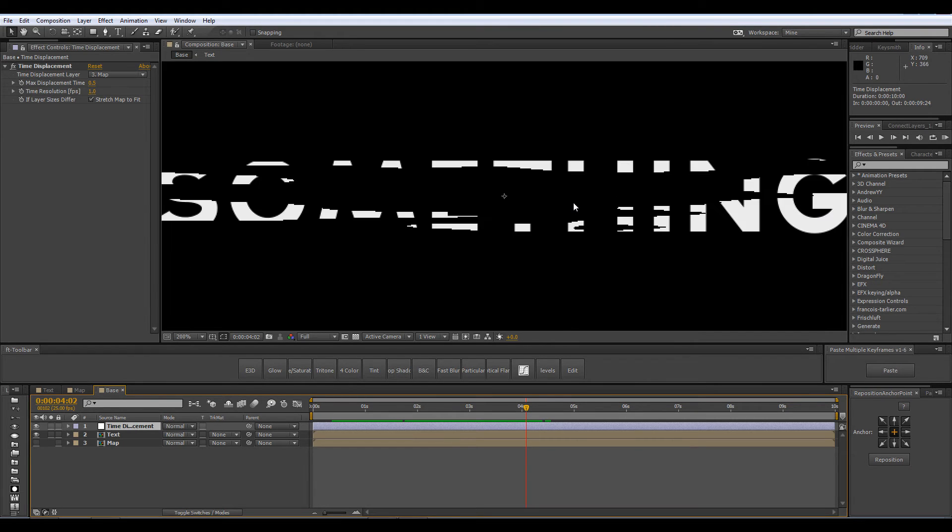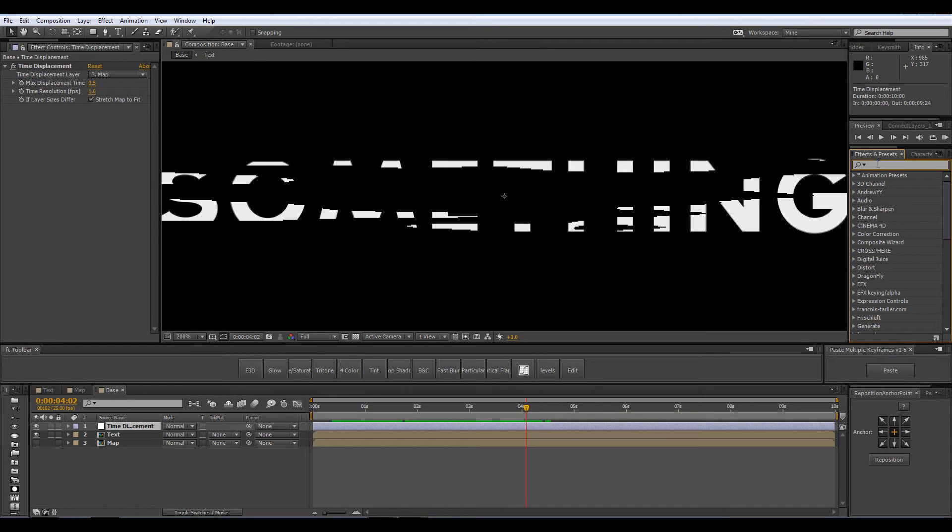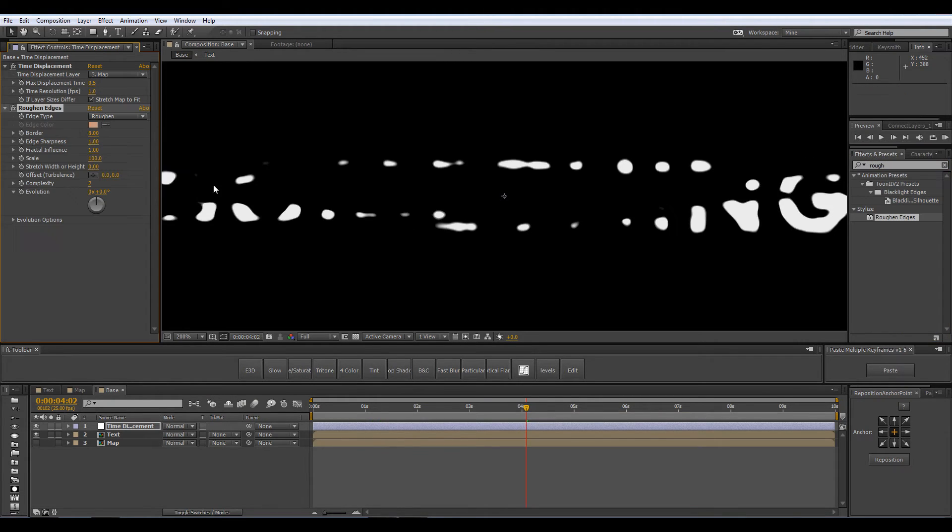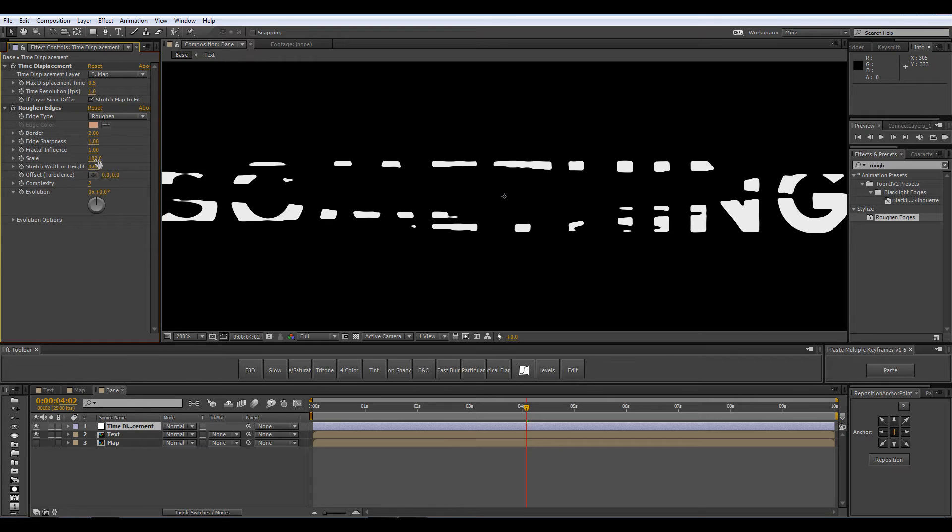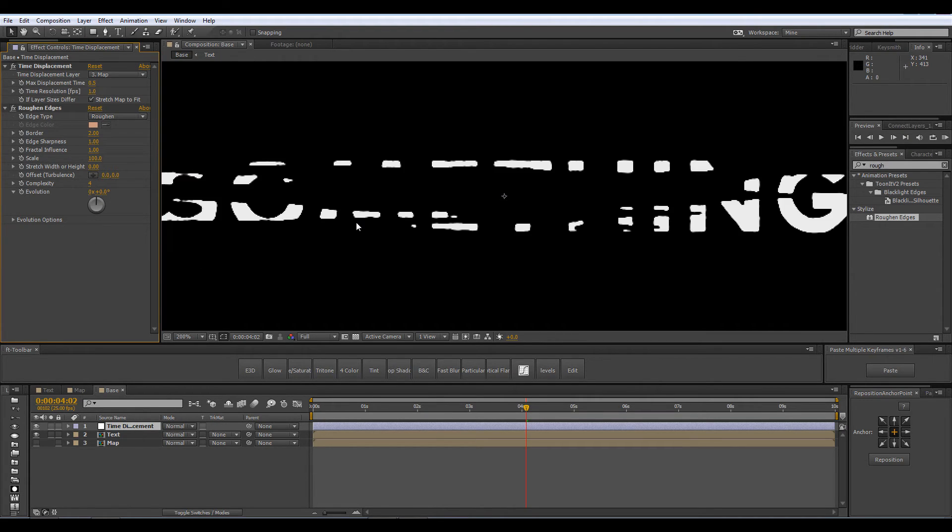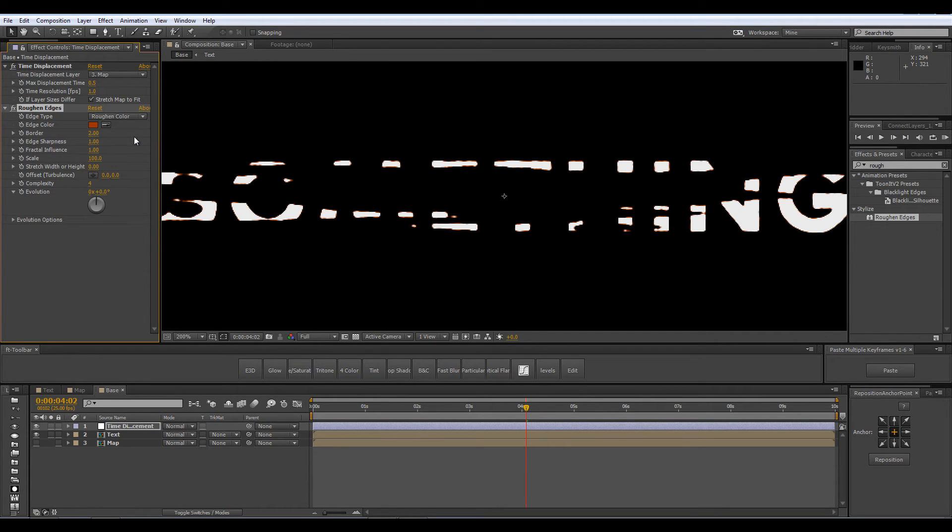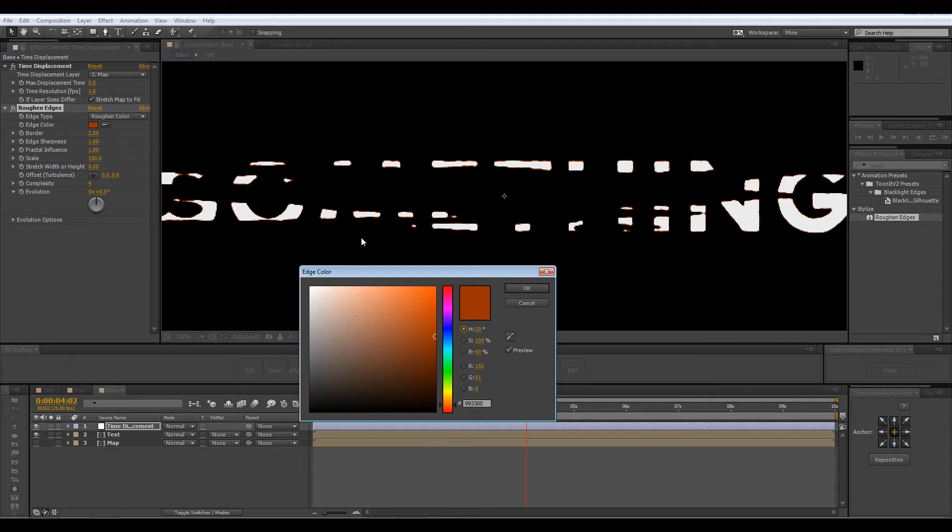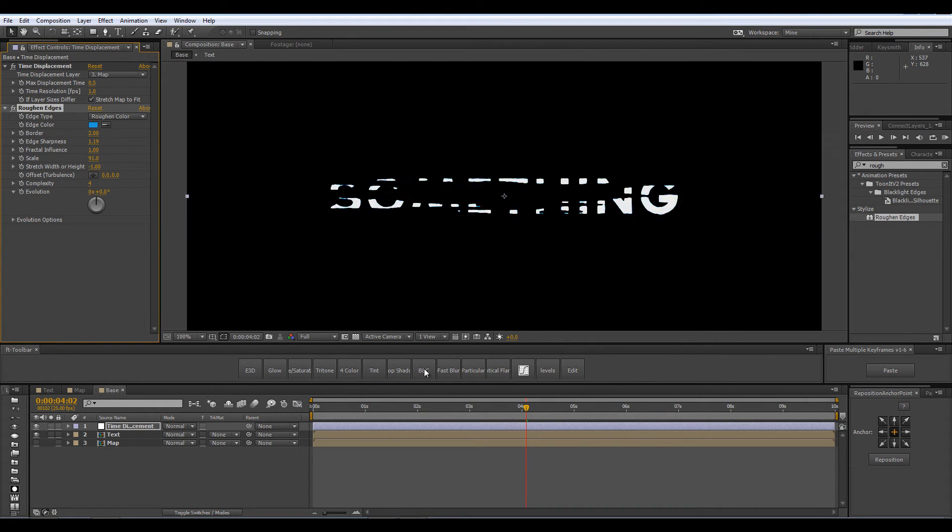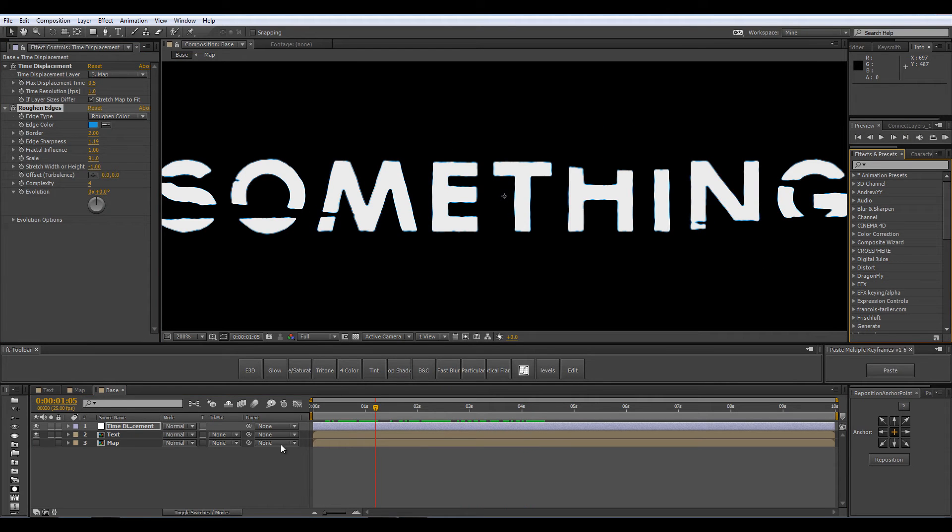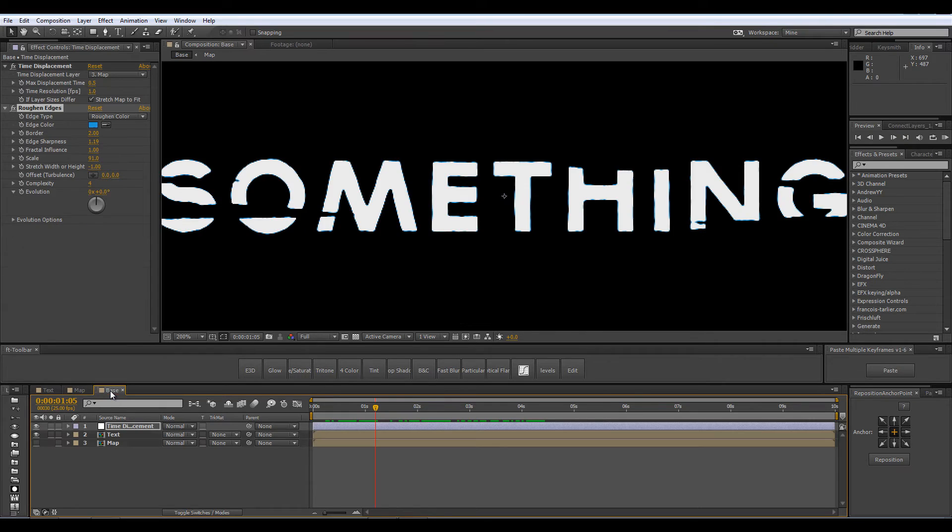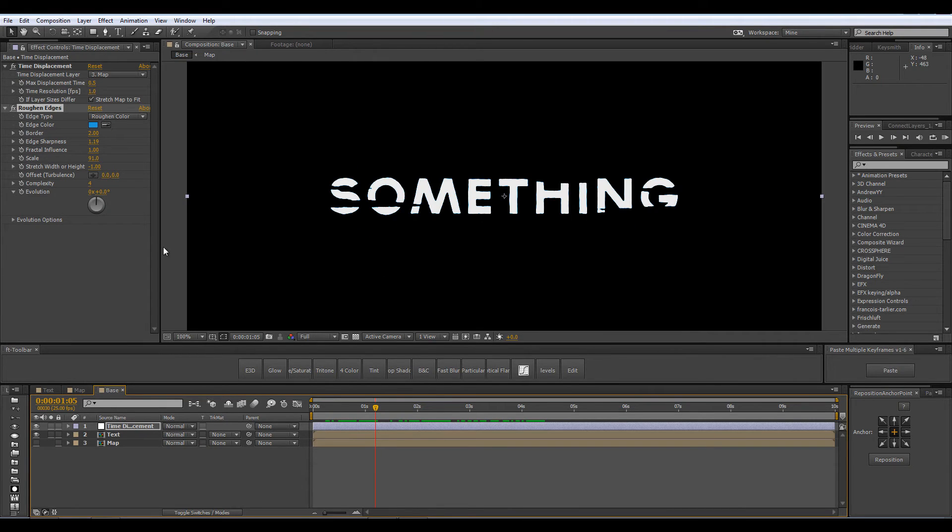Now because we are using here an adjustment layer we can go to the effects and presets and add a few other effects like rough and edges and I am going to make the border a little smaller and the complexity a little higher. And it just adds to this whole feeling and if I add some color to my border. Now I can go ahead and change the noise type to block again but I am going to leave it on soft linear.